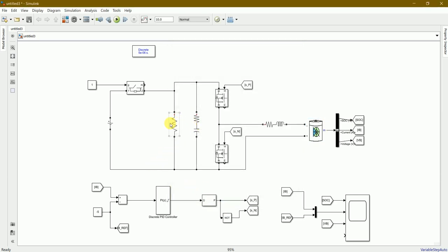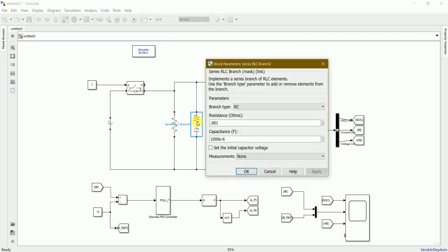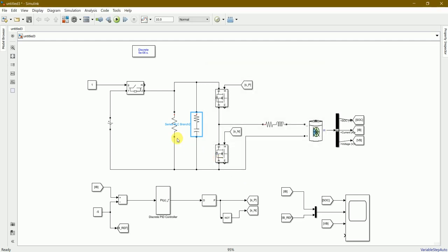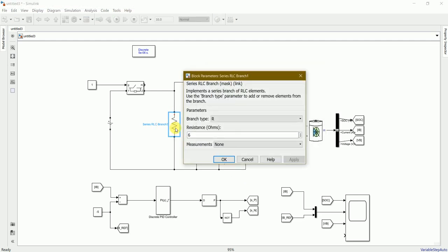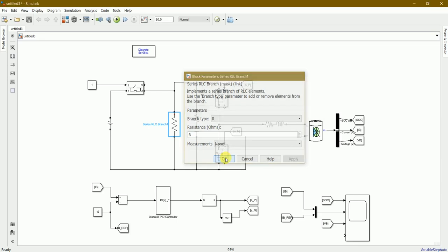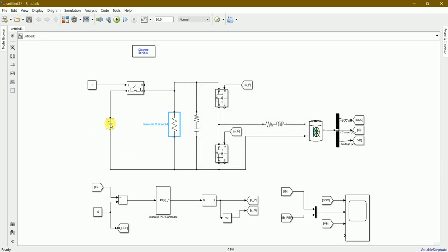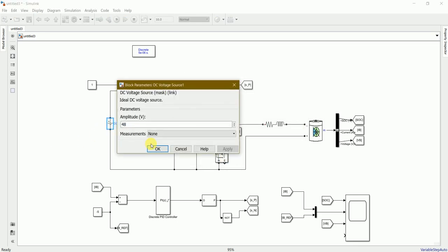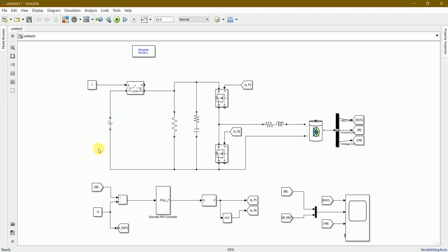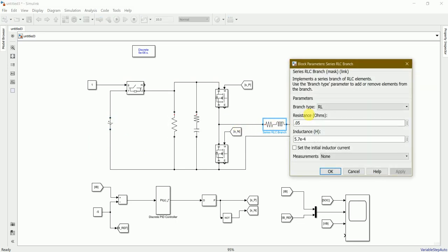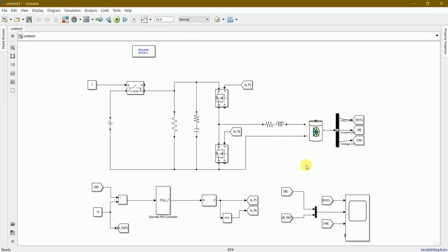I've connected this RC as well as RL circuit here. You can check it's an RC circuit with resistance and capacitance. This is a pure resistance circuit. This one is the DC voltage source - I've used 48 volts for this setup. Here's another RL circuit for resistance and inductance connected to the battery.